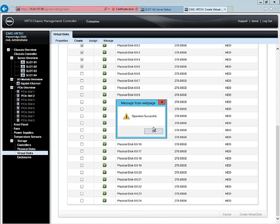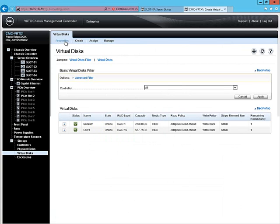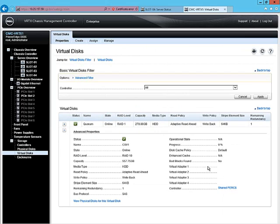The operation completed successfully, and we'll go back and confirm our CSV1 virtual disk. Here we can expand CSV1 to view advanced properties.